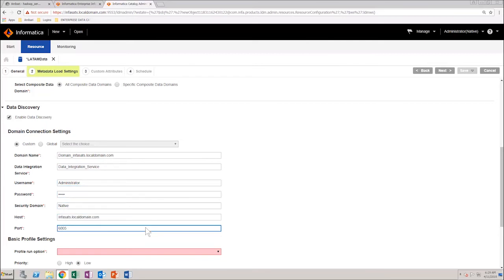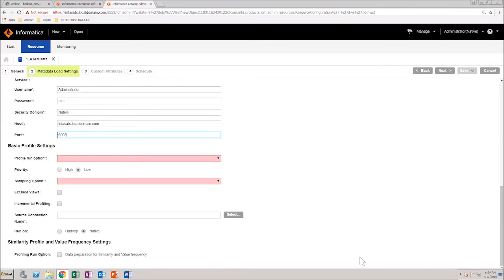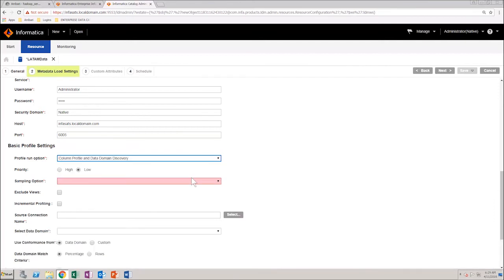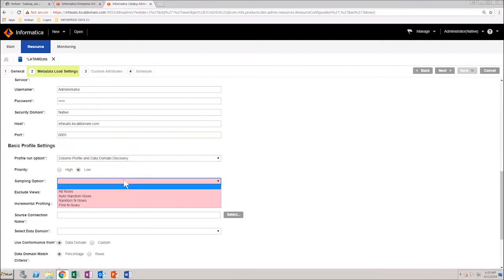Next, in the Basic Profile Settings section, select the Profile Run option as Column Profile and Data Domain Discovery. Select the sampling option as First End Rows.